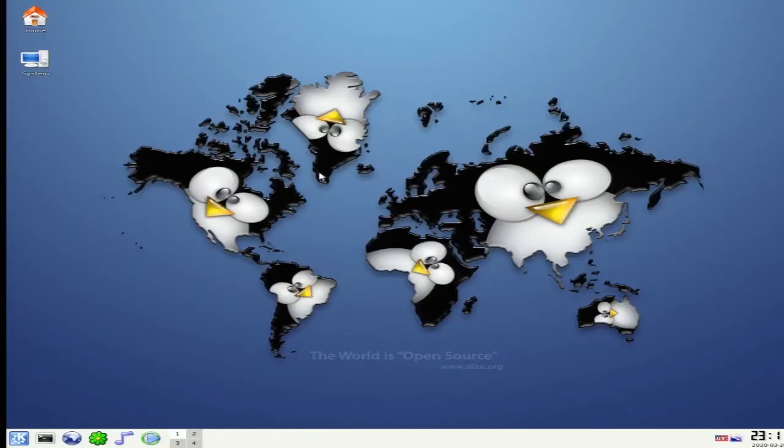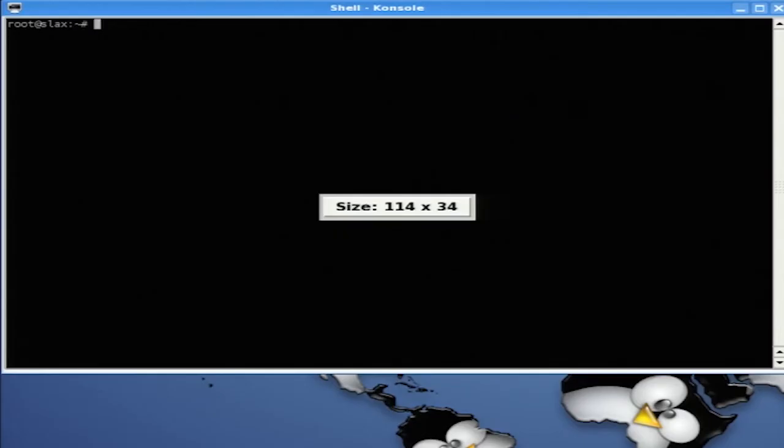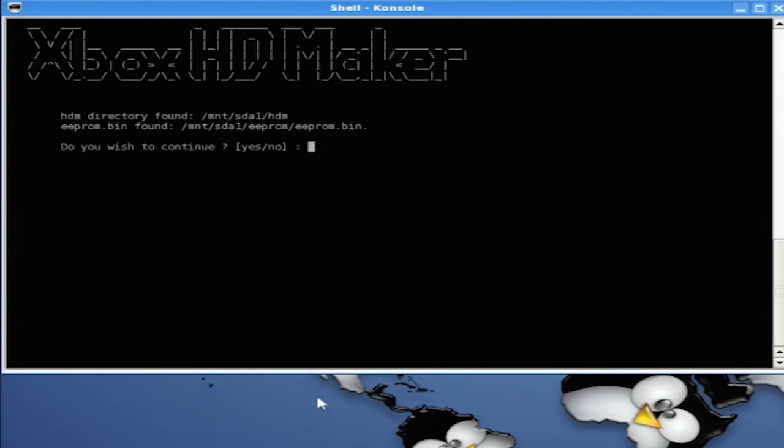Now that we're booted into our Linux environment, we're going to open up the console and I type in Xbox HDM 2. We can see that it found our EEPROM and we're going to type in yes.